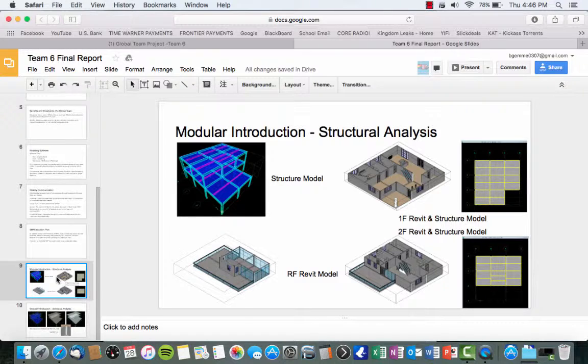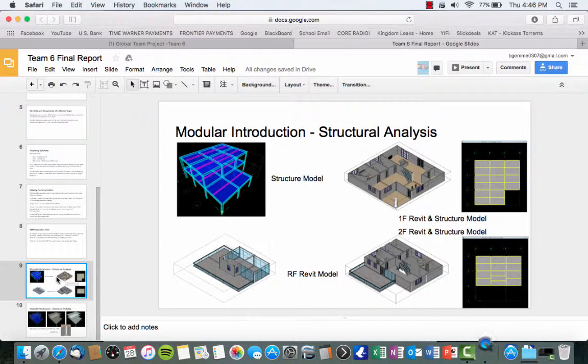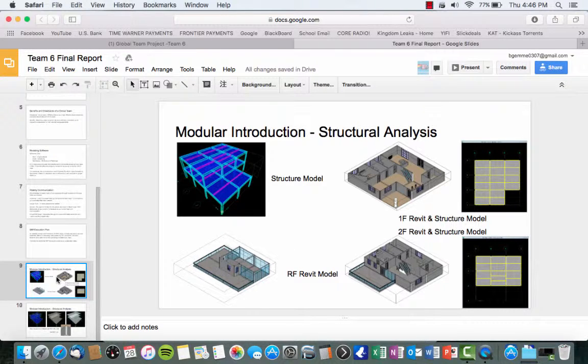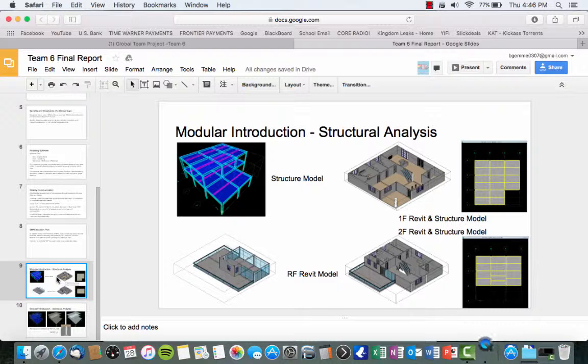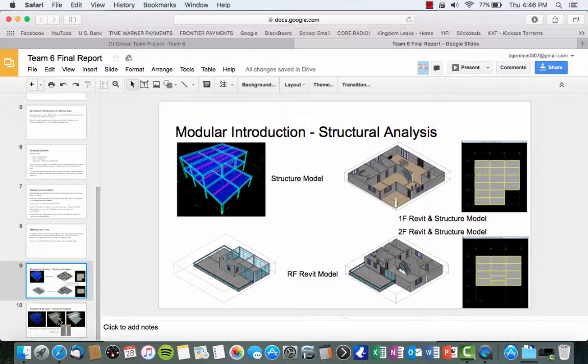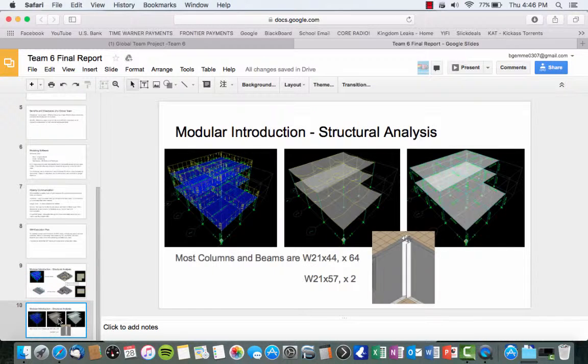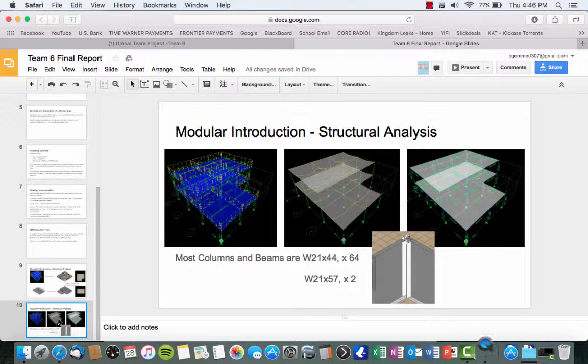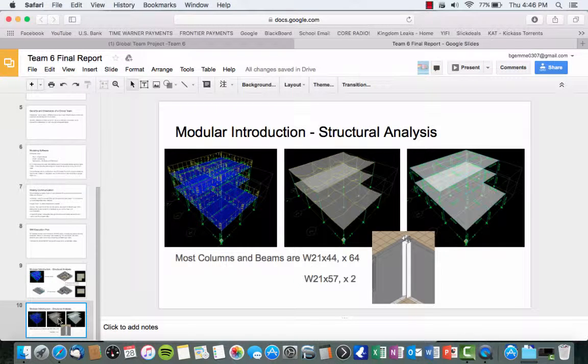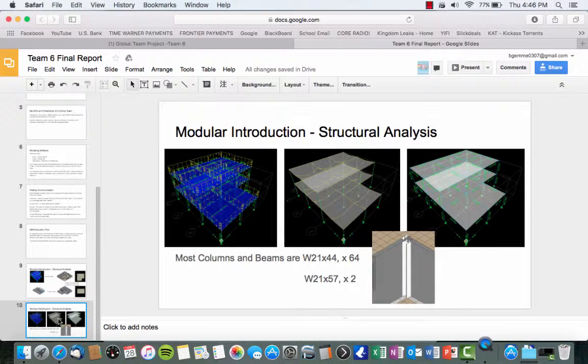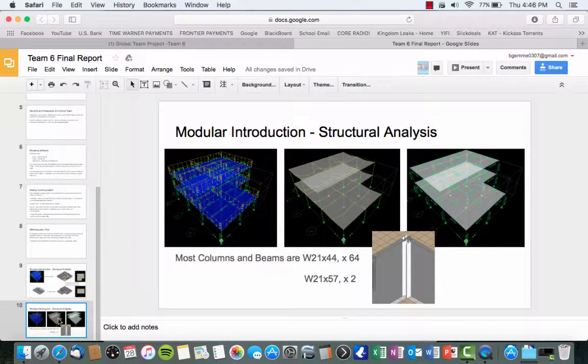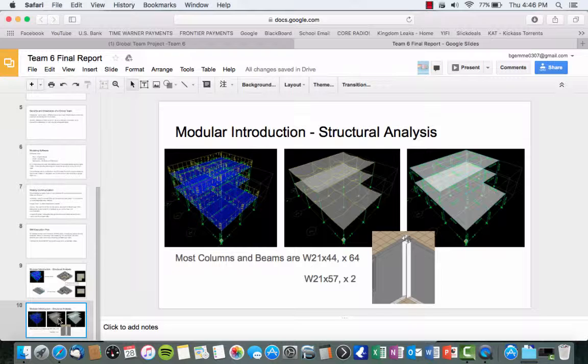And here is the modular introduction as well as structural analysis that I believe Debbie has provided us with. It was more of a collaboration with all the Taiwan students from NTU. They also helped out with this with Debbie. Debbie did the architectural look and the NTU students completed the structural analysis. So, they created it with the columns being W21 by 44 and they used W21 by 64 along with using W21 by 57 and by 2.